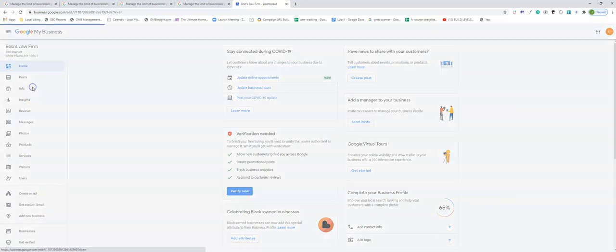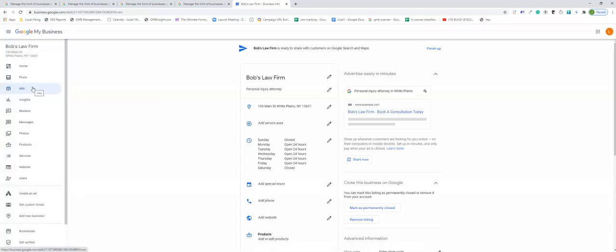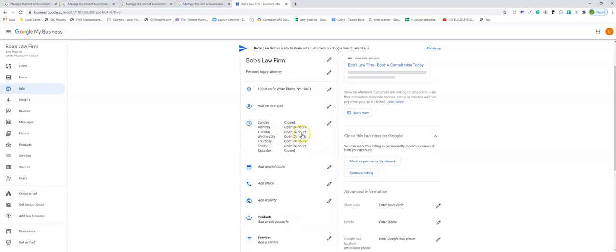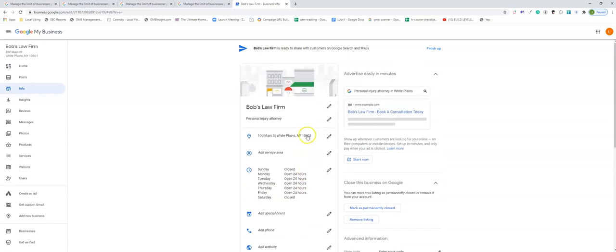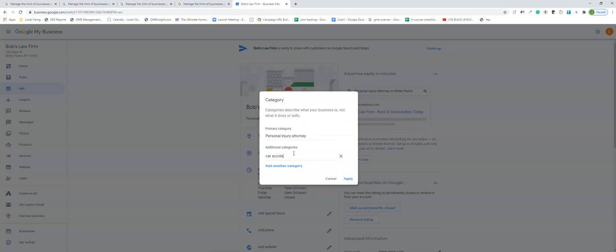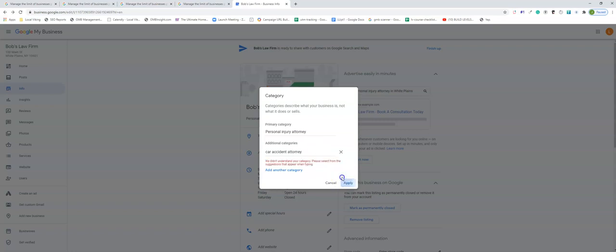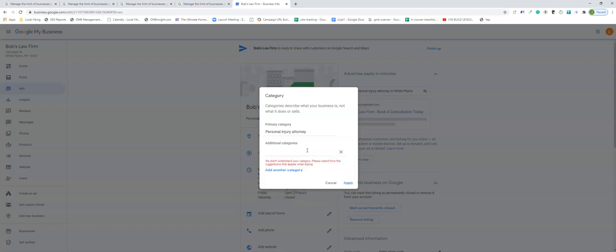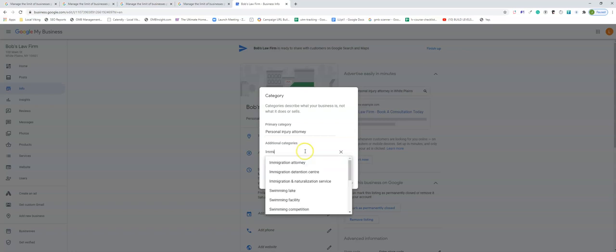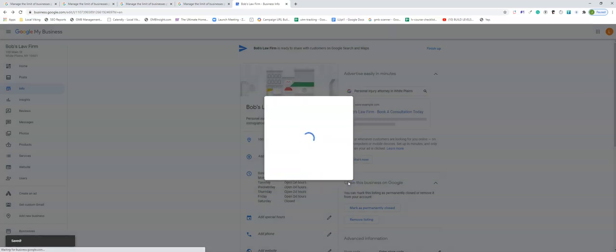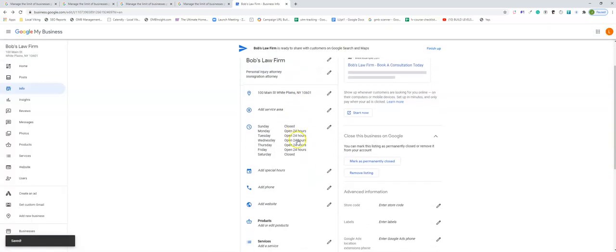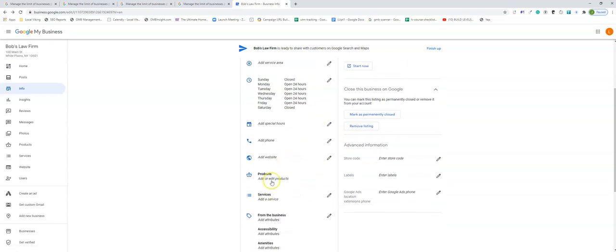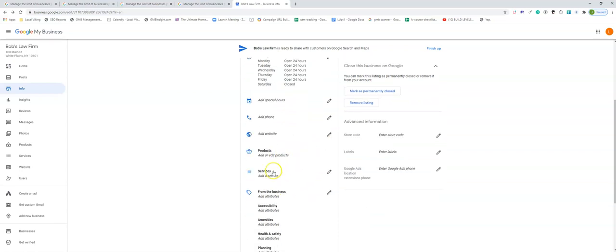So if we go to info, now before we send out that postcard we can go through and fill out every other missing detail that we had. We can go through and make sure everything is correct before we send it out. We can add our additional categories. Let's say he was an immigration attorney, just trying to find a subcategory as an example. We go ahead and add our phone number, special hours that wasn't an option in the wizard, our service area if we decided to add one, our website, products wasn't in the wizard, services, any attributes you want to add.